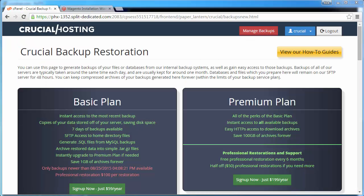Regardless of which plan we choose, we're going to get instant access to the last internal backup that was taken, which is less than 24 hours ago.